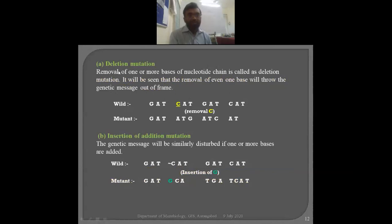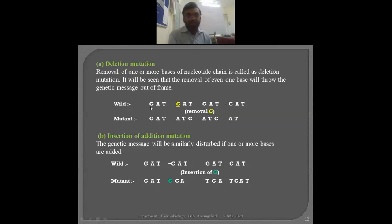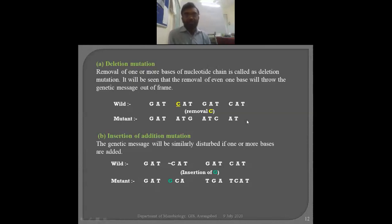This is deletion mutation — there is a removal. For example, a typical DNA sequence is G-A-T-C-A-T-G-A-T-C-A-T. Suppose this C is removed. Since codons are always read as a triplet, due to the removal of C, it becomes A-T-G, then the next codon becomes A-T-C. Formally the sequence G-A-T codes for one amino acid and C-A-T codes for another, but now the second and third codons are totally changed. The whole sequence is shifted and proteins are not synthesized in their active conformations.